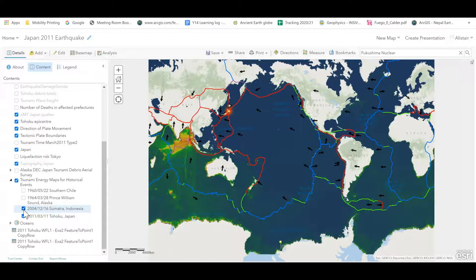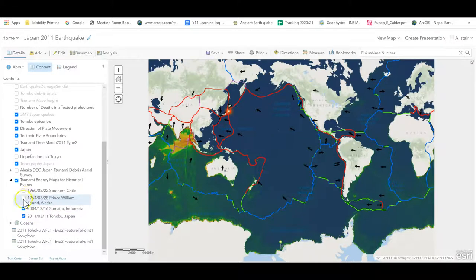It's interesting to compare that to a few earlier tsunamis. Let's take a look at the Boxing Day tsunami in 2004 in Indonesia. This was the one that gave the world the first video footage of any kind of tsunami, and it was so powerful that tragically over a quarter of a million people lost their lives in the earthquake and the tsunami that followed. You can see how far around the world it went.